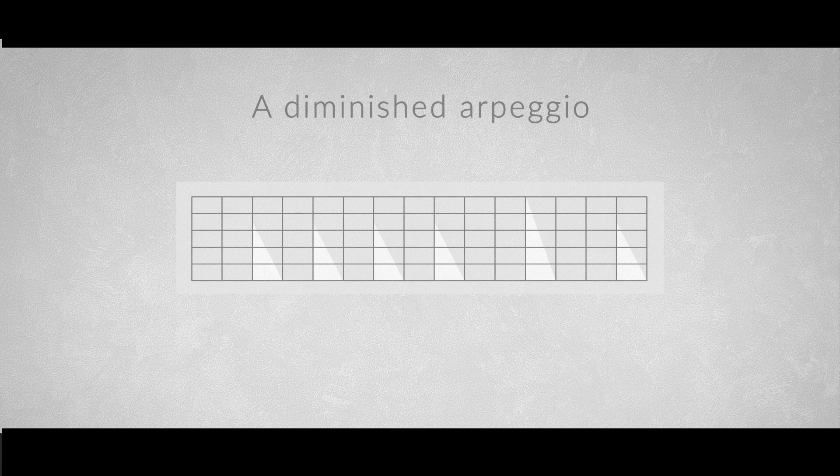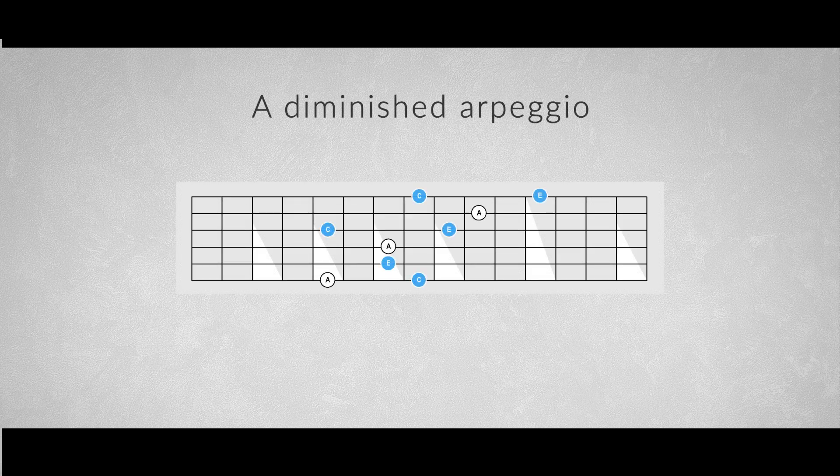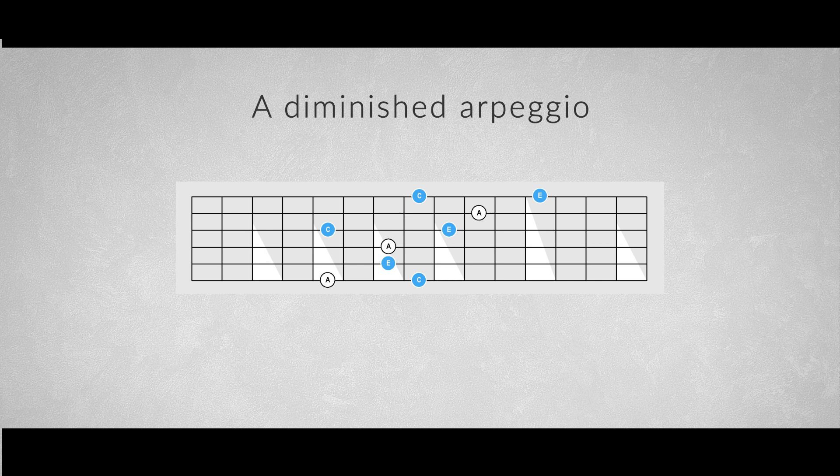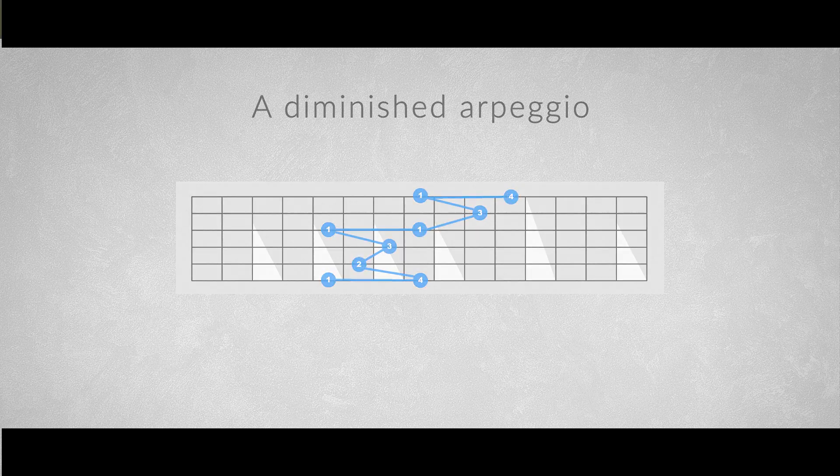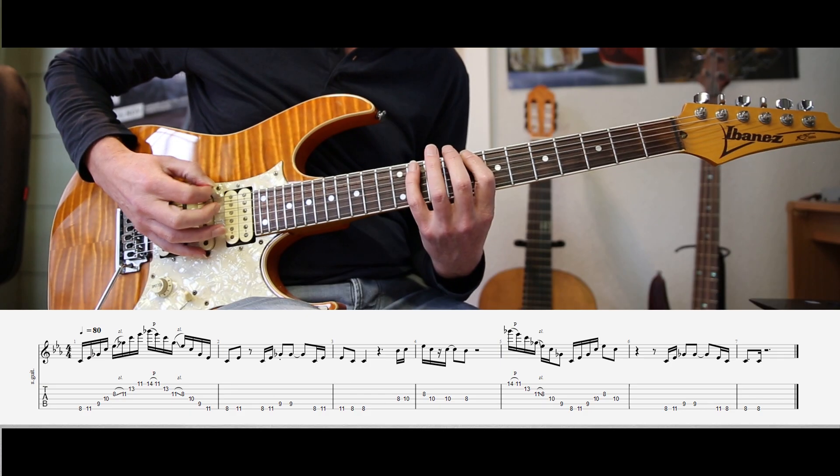You can use this way of creating triad arpeggios also for the diminished chord. We'll have to use a minor shape as our starting point. The only thing to do now is to lower the fifth from a perfect fifth to a diminished fifth. And this is the fingering for the diminished arpeggio.